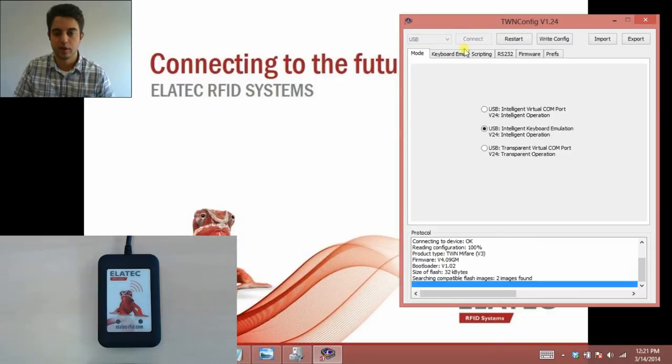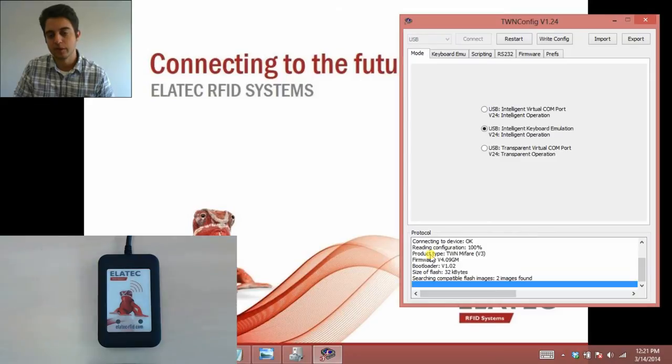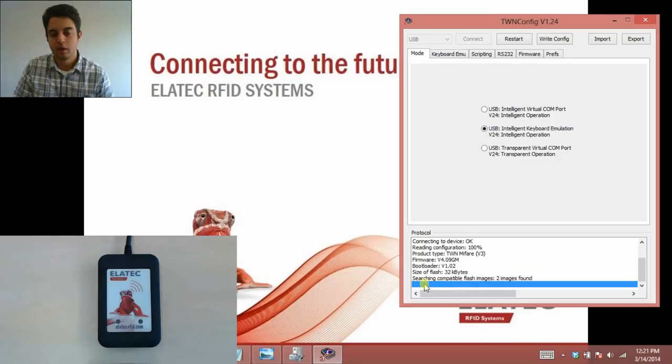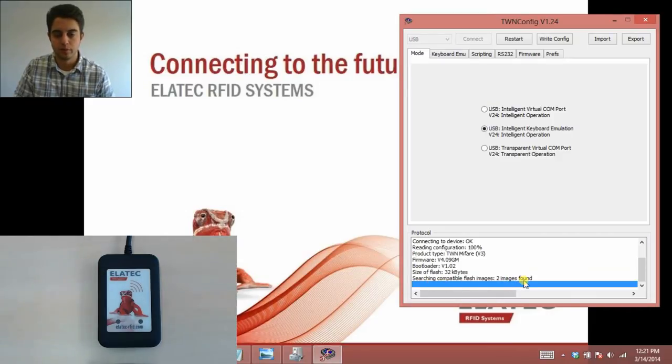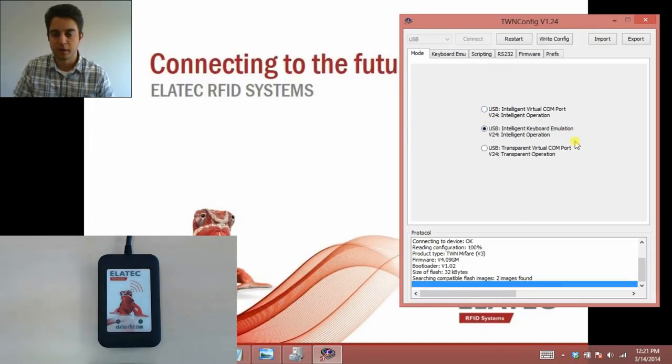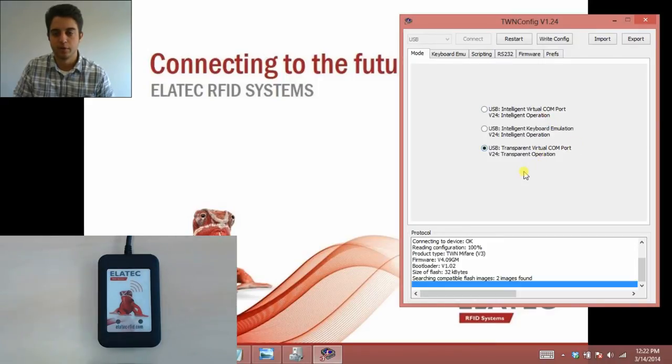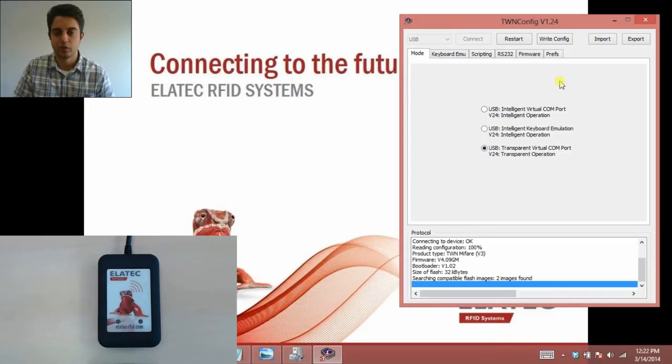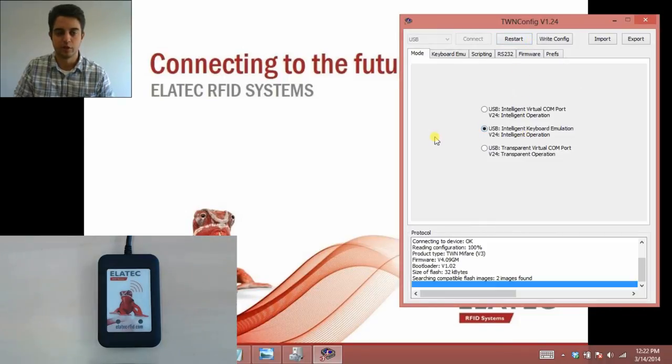I just clicked connect, and now my reader is connected to the tool. You can see the product type is TWN MIFARE, and the firmware version is 4.09. Here, two images found. That's referring to the total number of firmware images that are available to be programmed for this reader. It's telling me it's in keyboard emulation mode. But I can easily change this to virtual com port or transparent virtual com port. That's where you actually send commands to the reader. Any time you make any changes, you want to click write config and restart for those changes to take effect. I'm just going to leave it in keyboard emulation mode for this video.